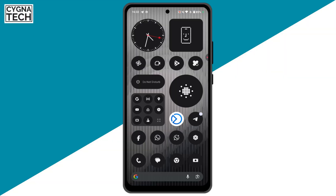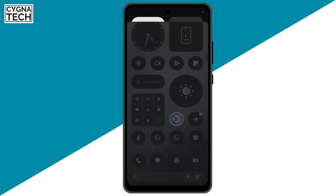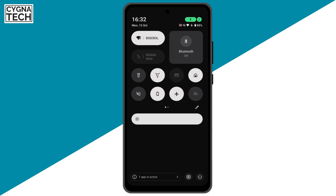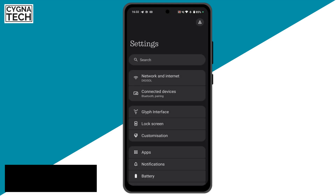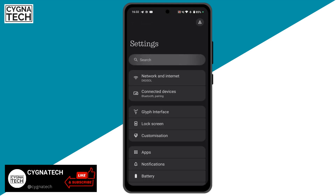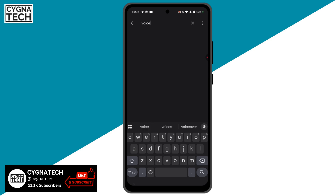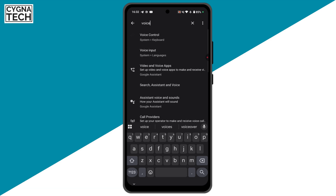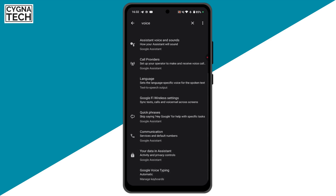In order for you to enable voice typing on your Android phone, all you have to do is get hold of your device and then get to Settings directly. In the Settings, do a search for voice typing — just type in 'voice' and then you get a lot of options. Scroll right down and you are going to see that you have an option for Google Voice Typing. Click on that option.